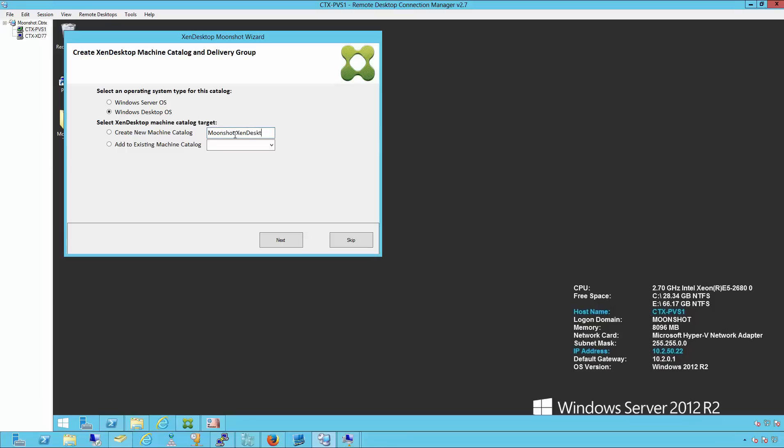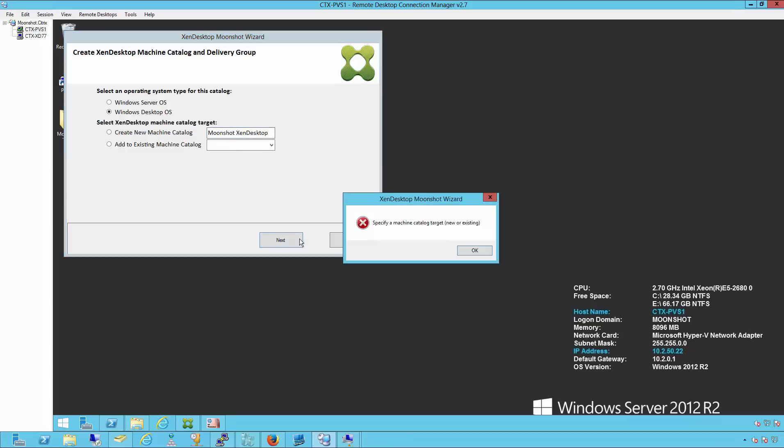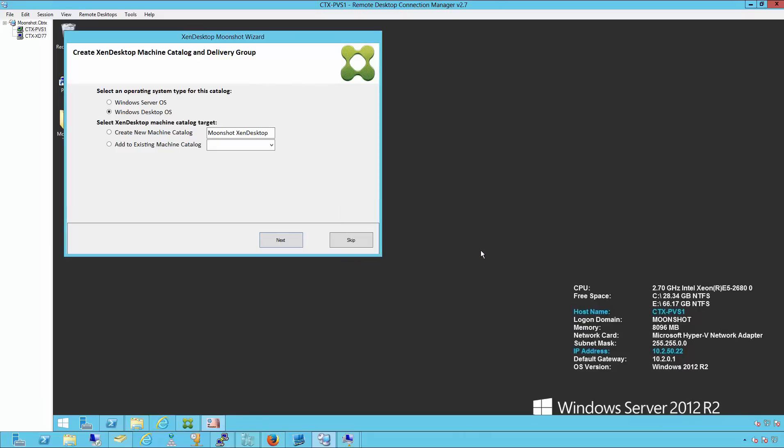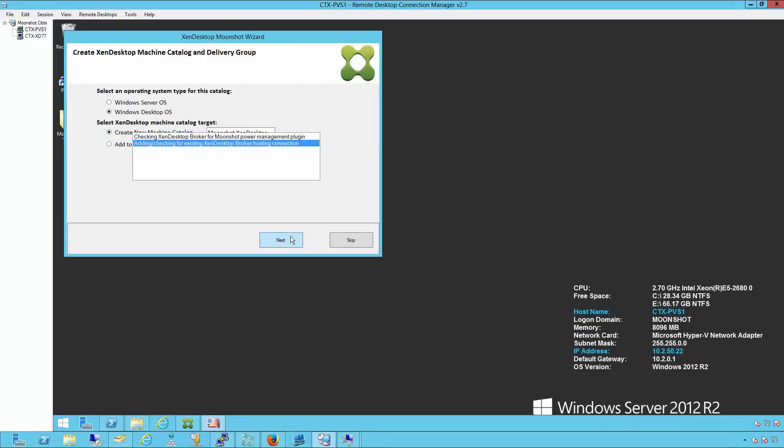Note that if you do go ahead and click next, a message will pop up saying that you must specify machine catalog target. Make sure you select the radio button to the left that says create a new machine catalog, as well as typing in the new catalog name. Then click next. We will then talk to the Zendesktop controller and automatically create the catalog for the new Moonshot machines.